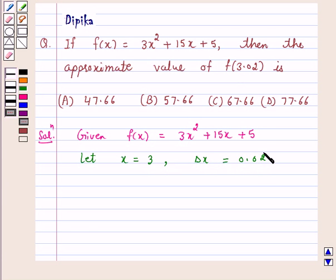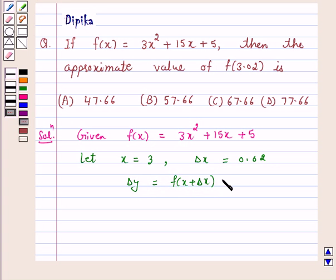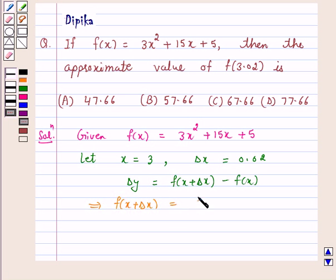Now we know that the corresponding increment in y is delta y. That is, delta y is equal to f(x + delta x) minus f(x). This implies f(x + delta x) is equal to f(x) plus delta y.